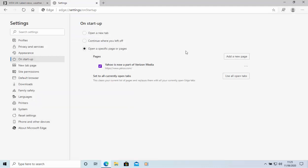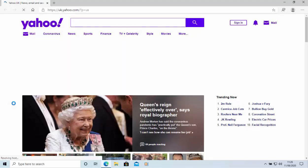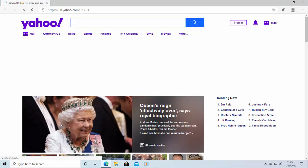And we're just going to close out of this and go back into edge and hopefully Yahoo should be our main page. And there we go. Yahoo has loaded up.